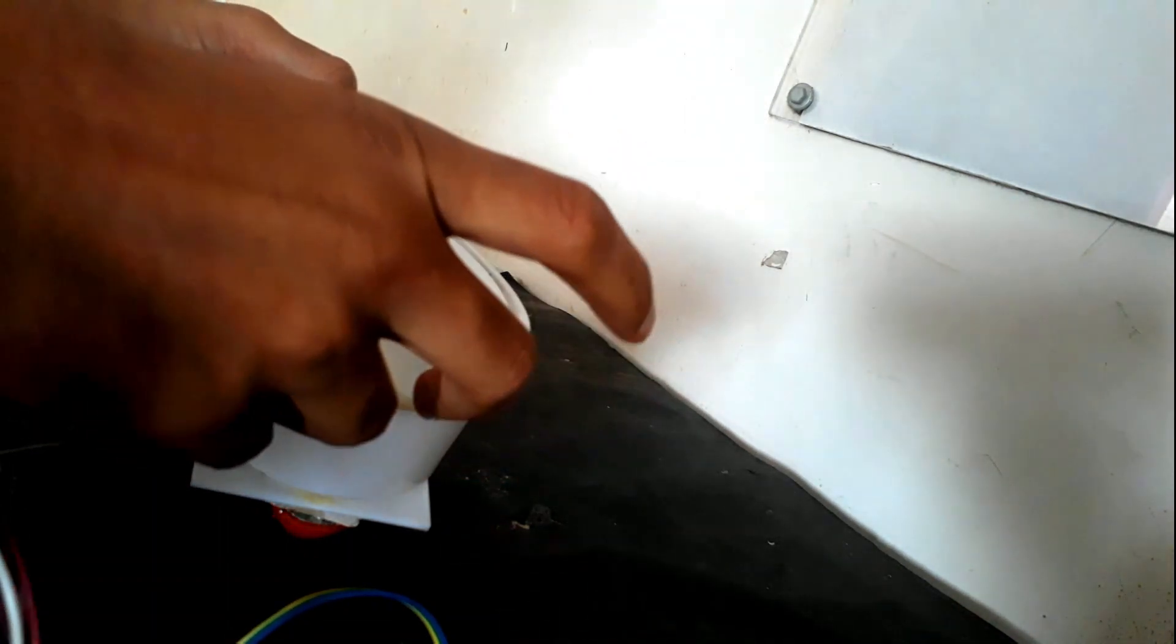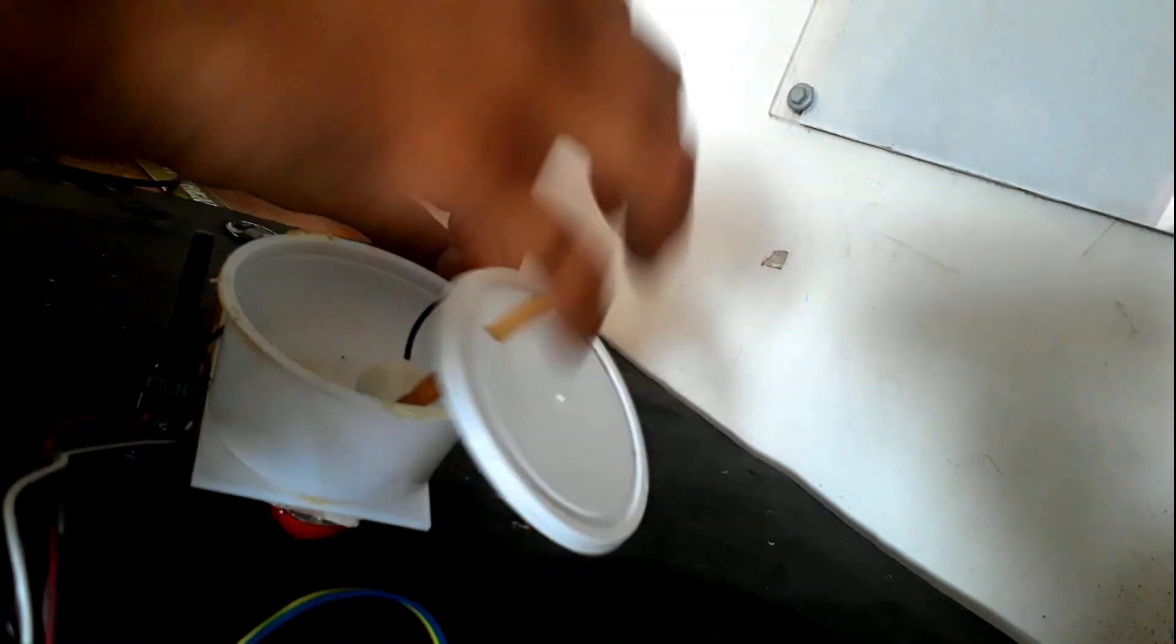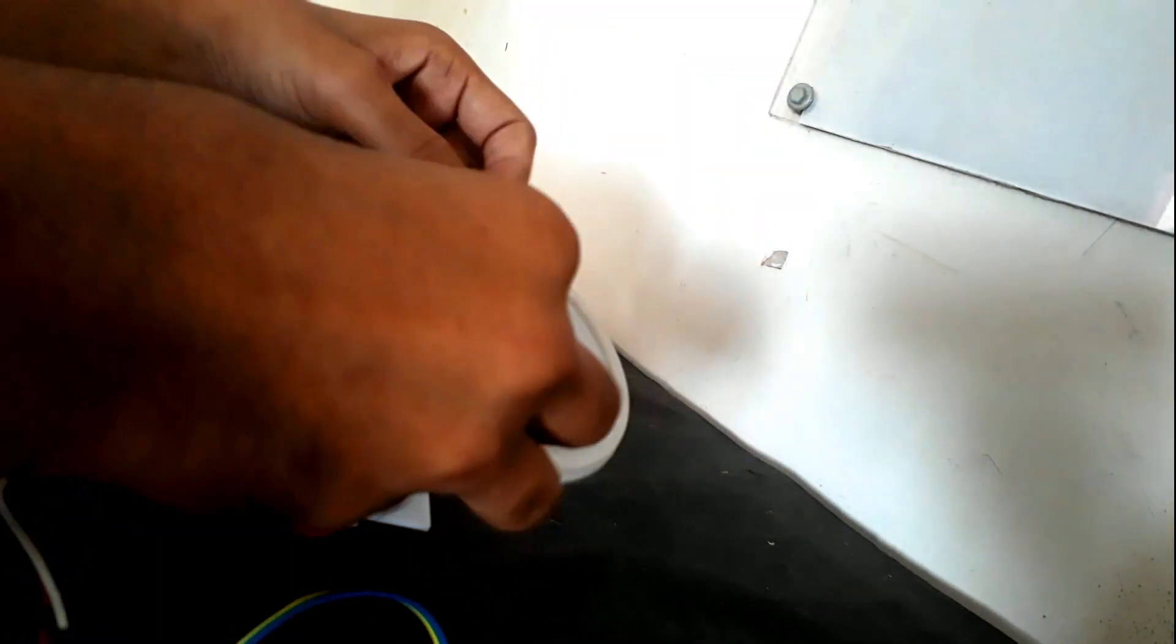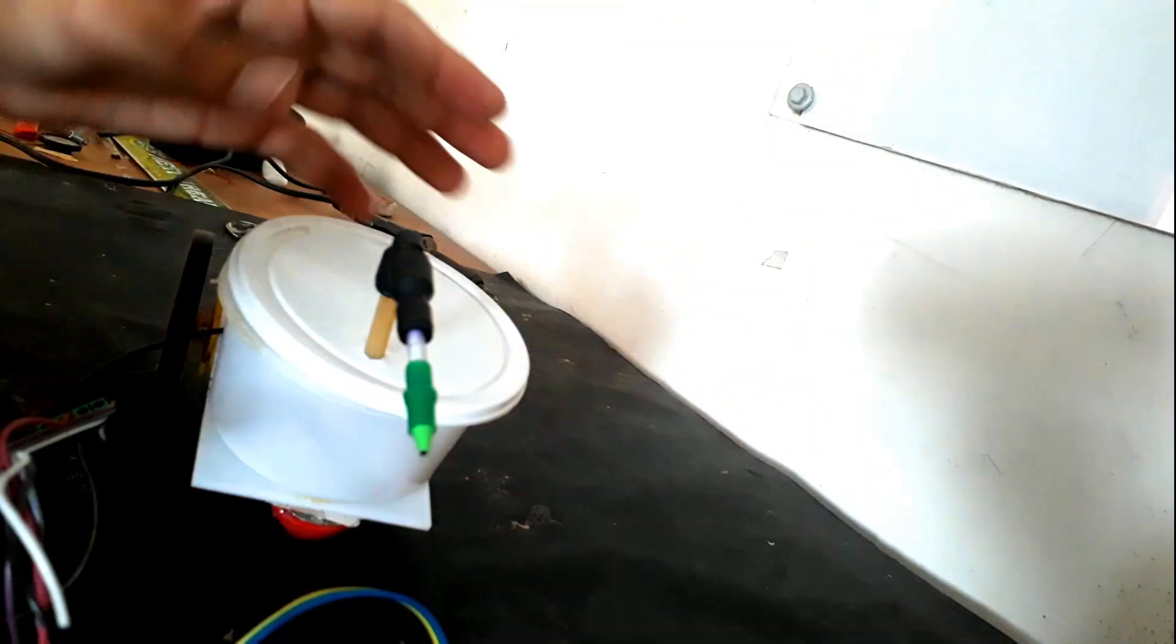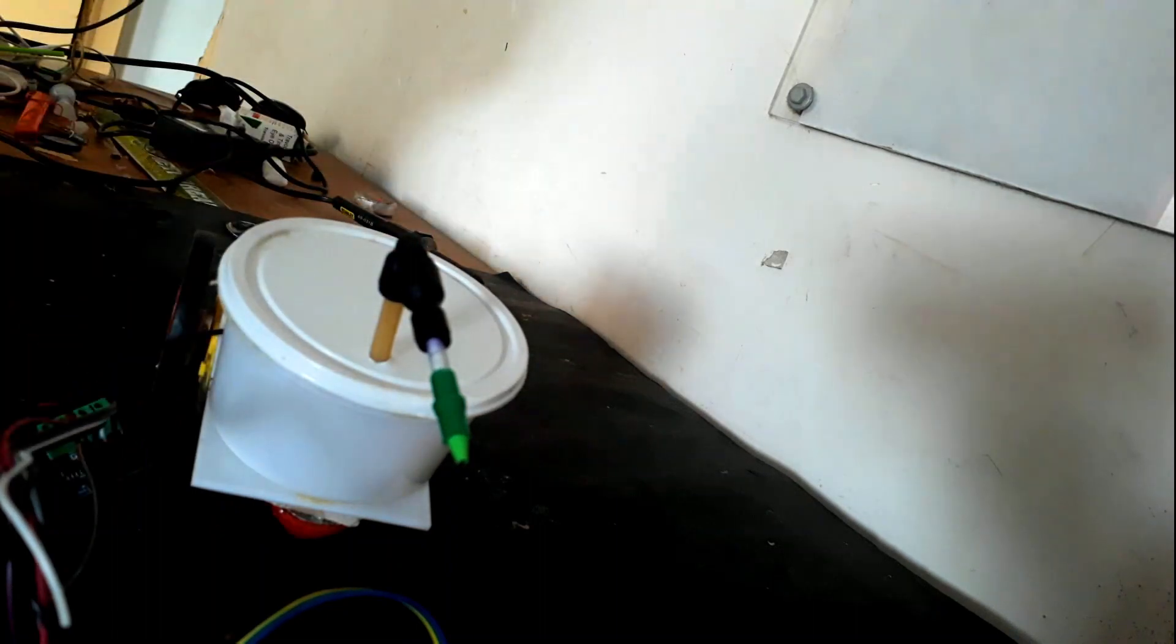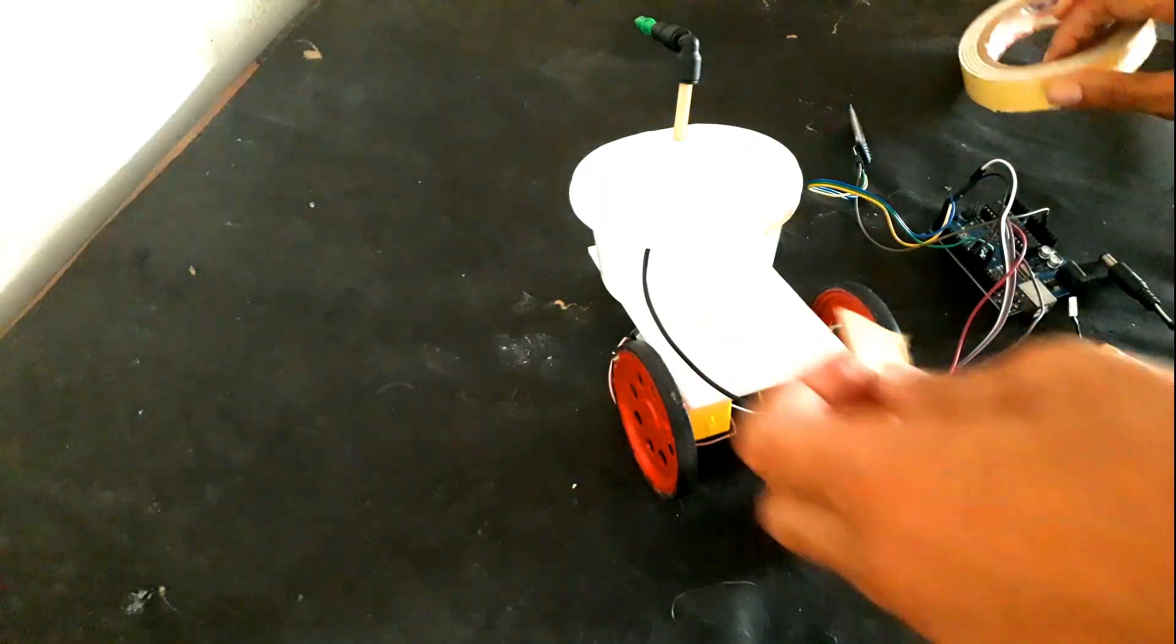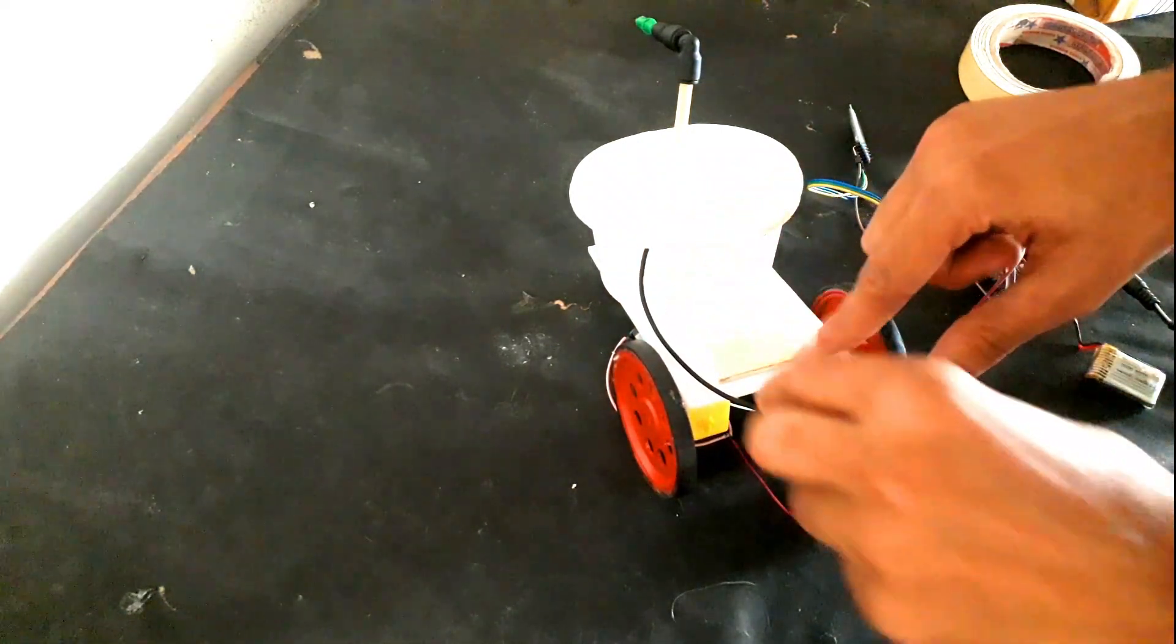And it needed to be waterproof and no water needed to be spilled on the circuit. And I am using an oil pen refill in place of a nozzle. And now I will stick the circuits on the back side.